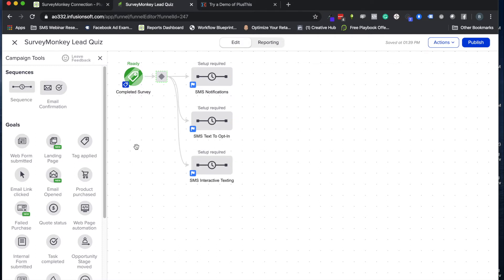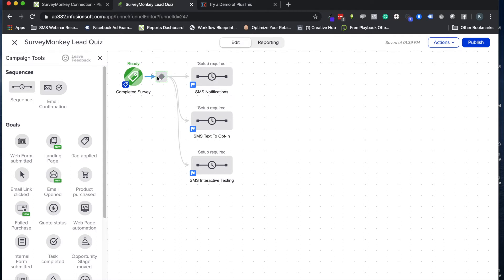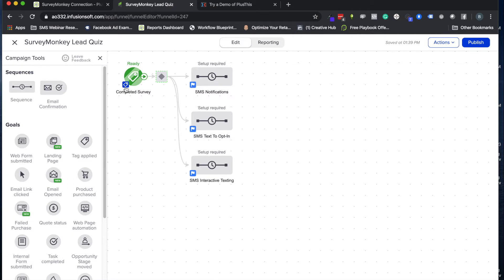So that's kind of where PlusThis will come in. So it'll look at the survey that we set up in SurveyMonkey and it will let us apply different tags based on their answers. And then we can use like a decision diamond here to filter which follow-up they should be getting. So this is a really cool way to make personalized content and make it very targeted to your prospects and your leads' needs and be able to collect a lot of leads at the same time.